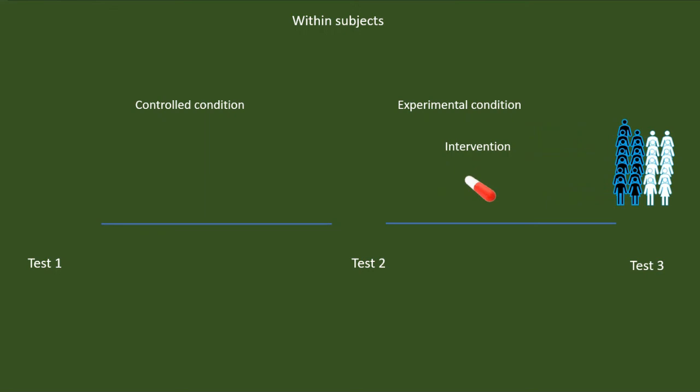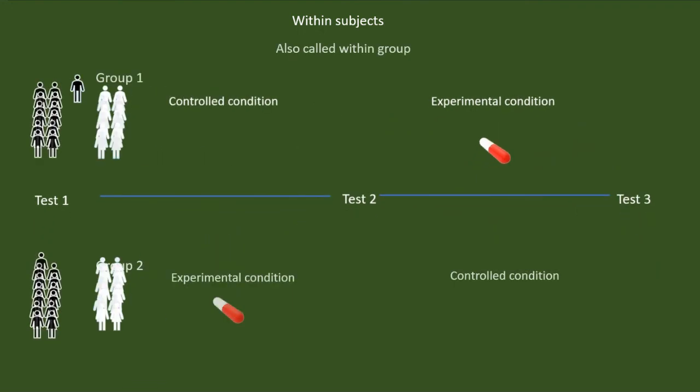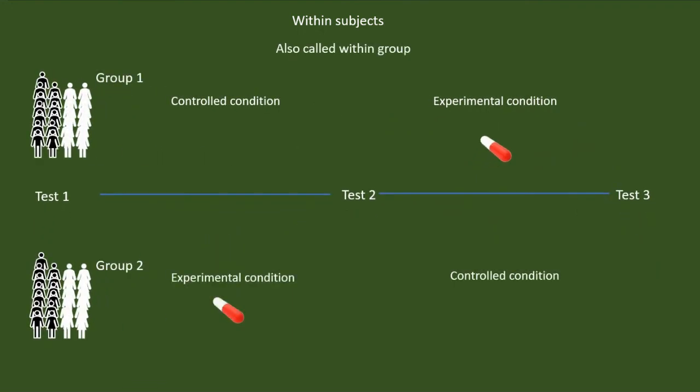However, there is a risk of the first condition's influence over the second condition in a one group within subject design. To overcome this limitation, we can go for counterbalancing. While counterbalancing, we may have another group but going through the experimental condition first and then through a control condition.